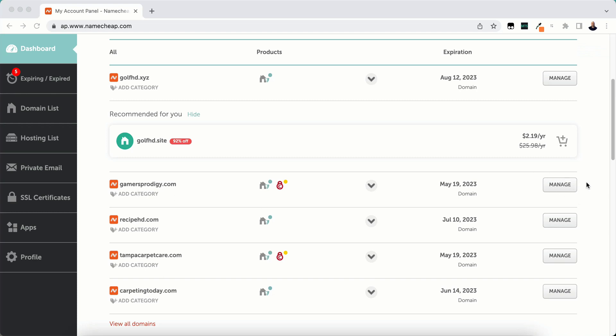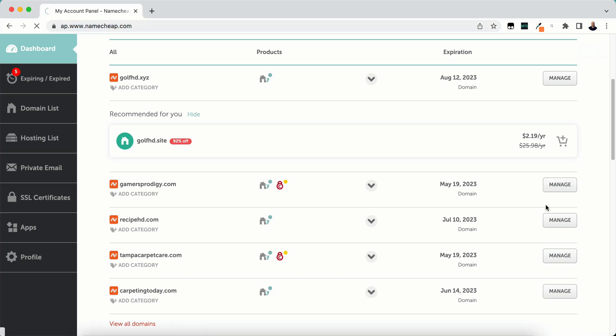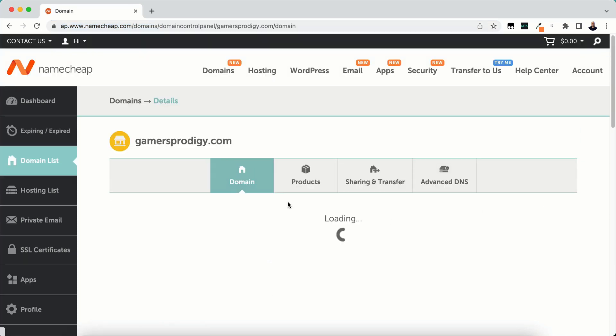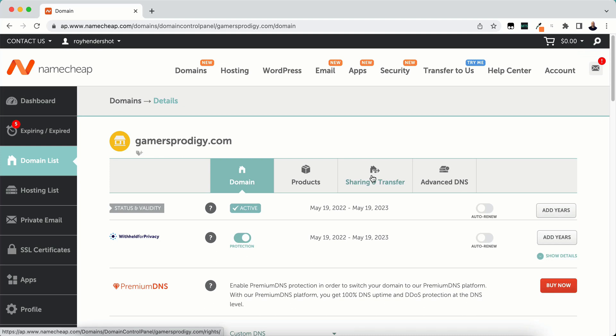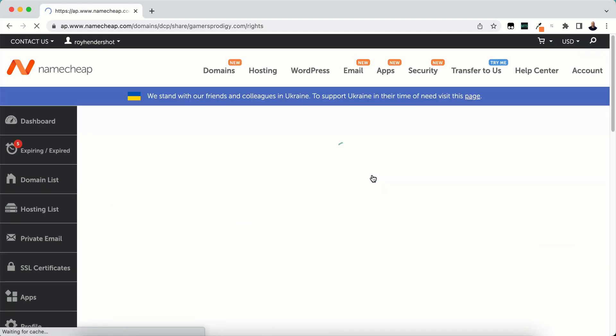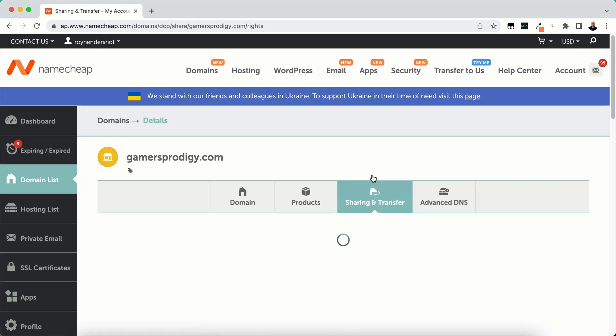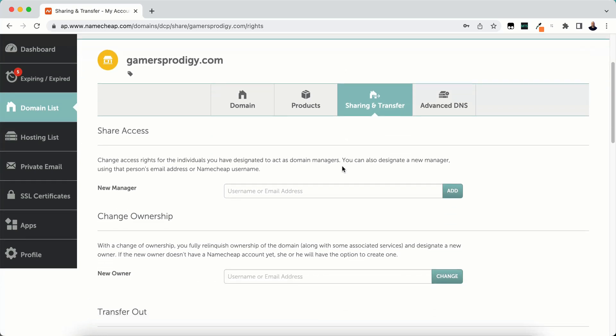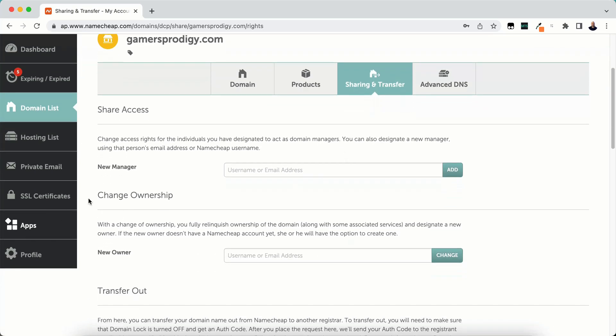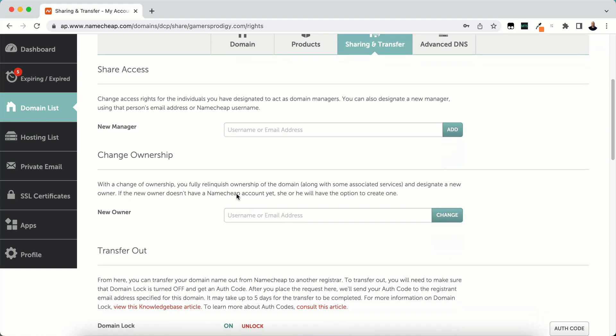Then you want to click on the sharing and transfer menu at the top, and here is the menu that we're going to be looking at. We're going to be looking under the change ownership section here in the middle.